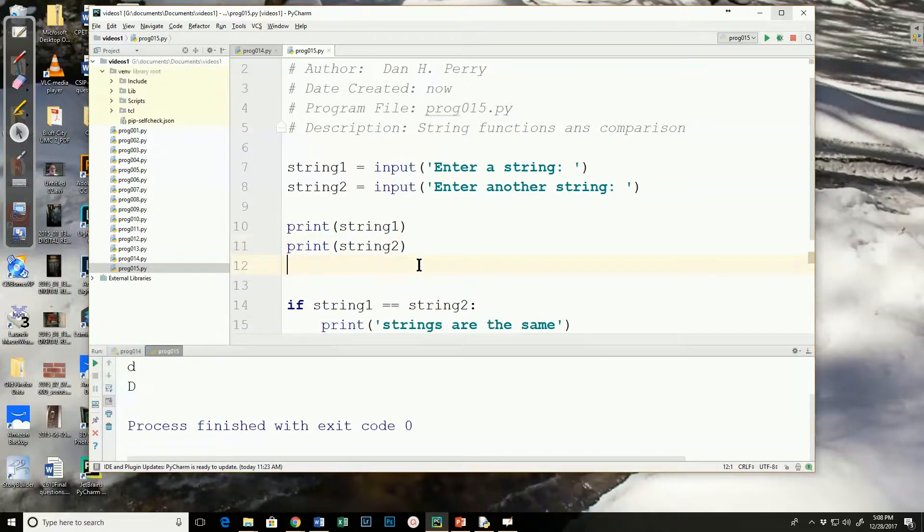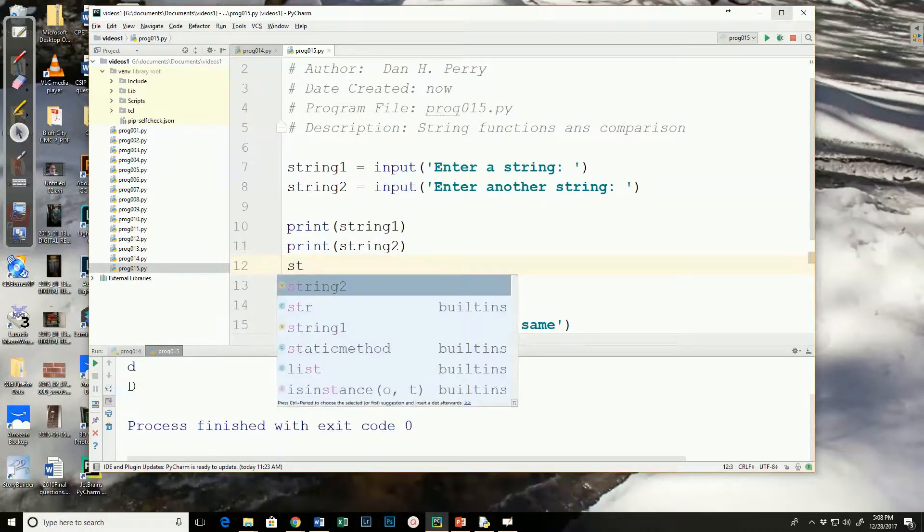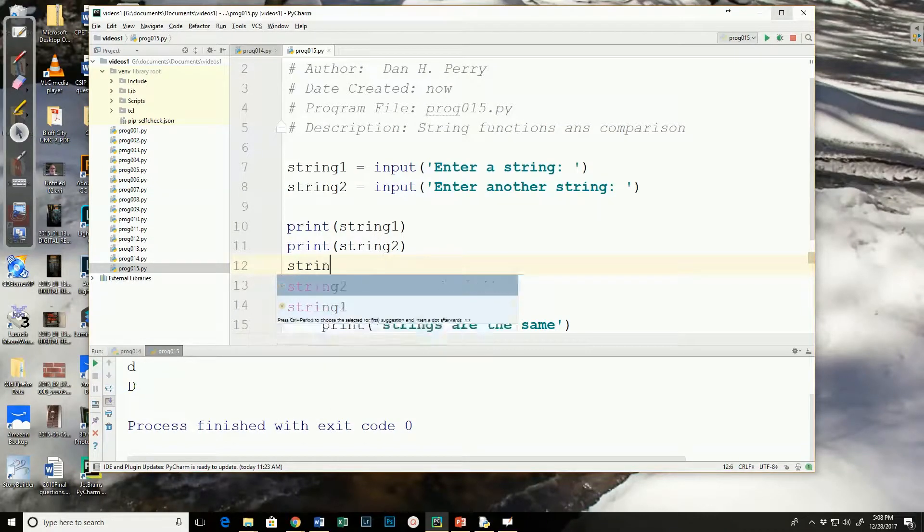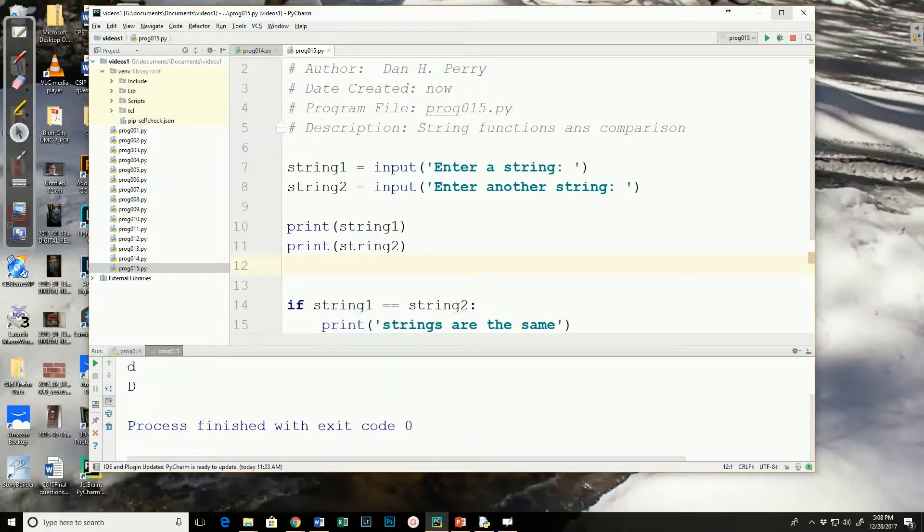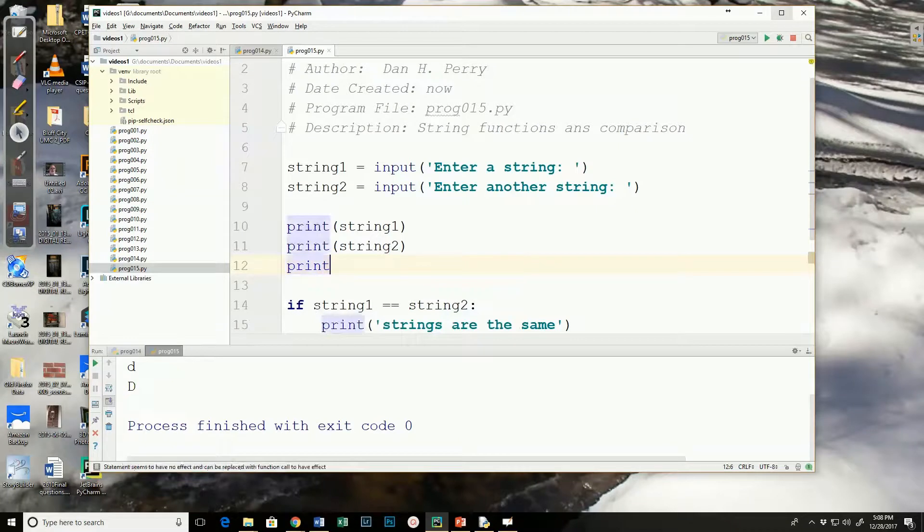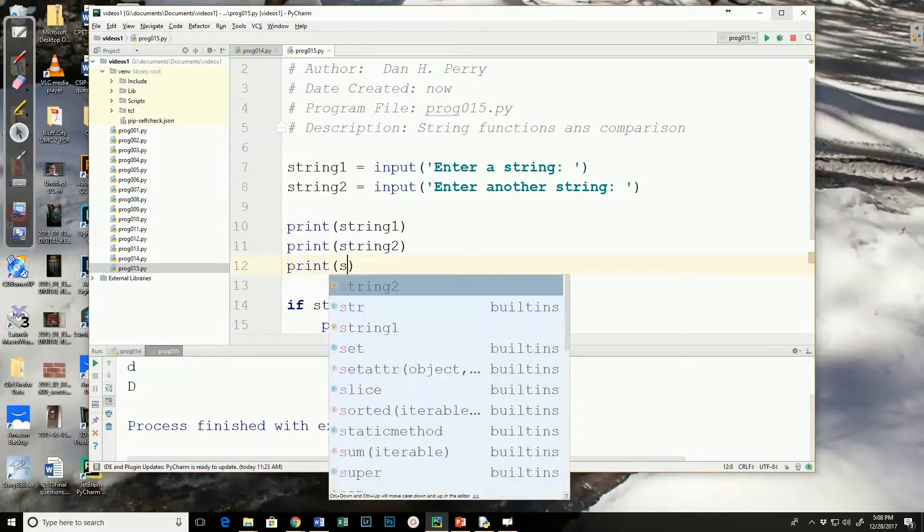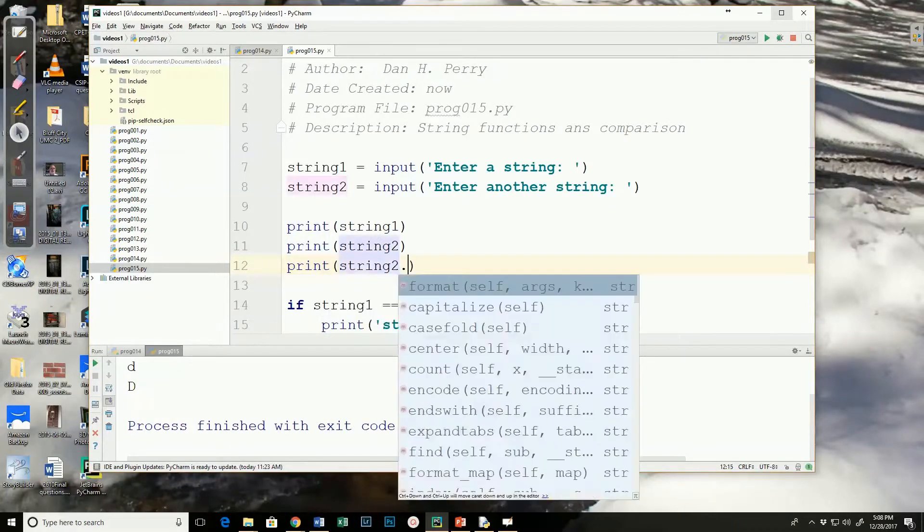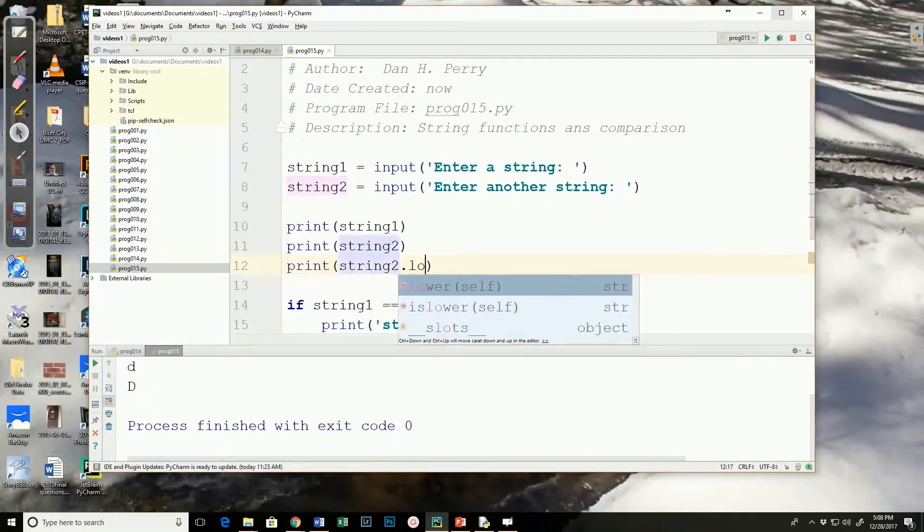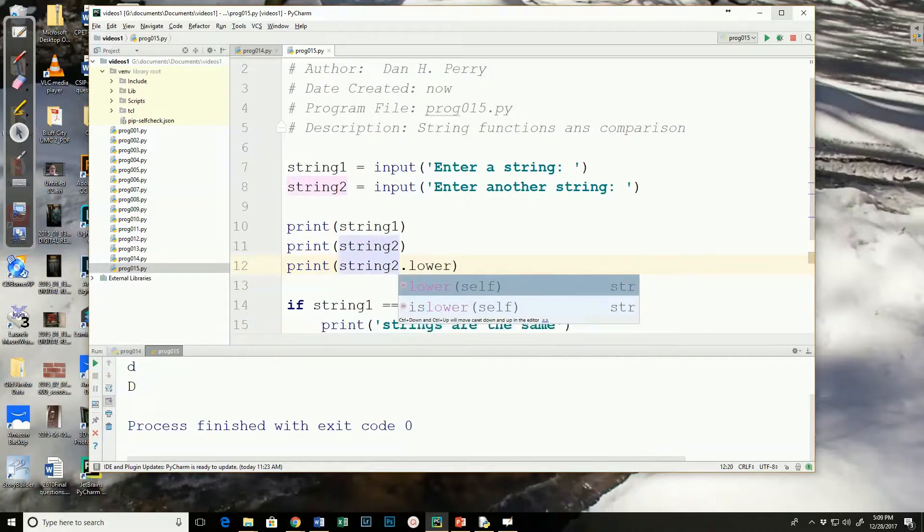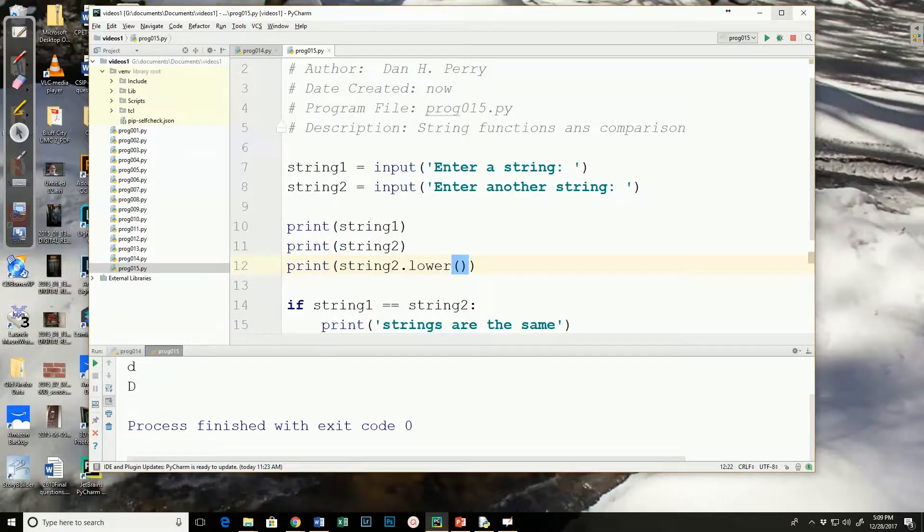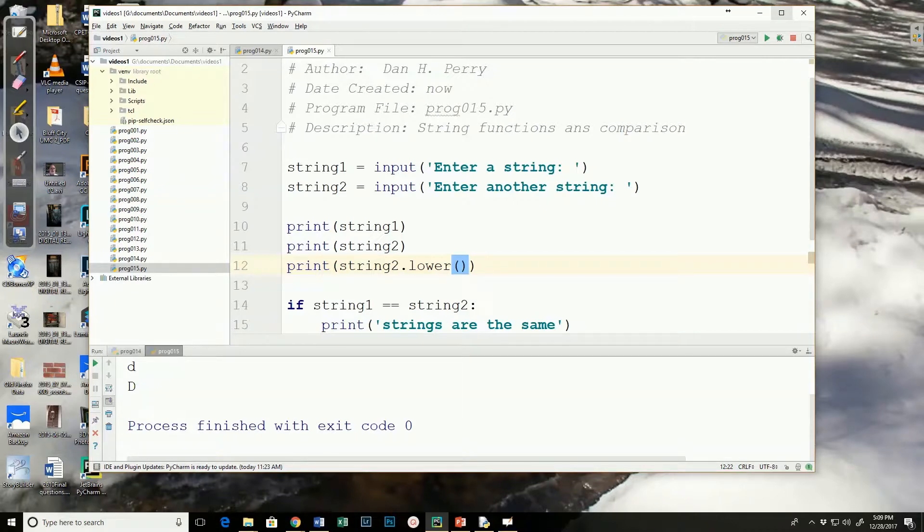There is a string function called lower, and if I said that string 2, or actually, let's just print string 2 with the lower function. And the way the function works is you put the string first, in this case, the name of the string. Had this been a literal string, I would have put it inside of its quotes, then dot lower, and this will convert that string to lowercase.